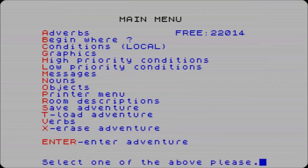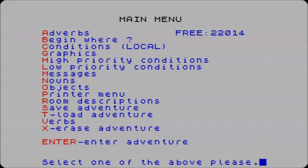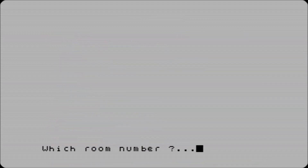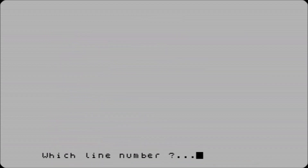So we want to be able to try and open the door. So if we put in - in local conditions now - room number one, line number one.